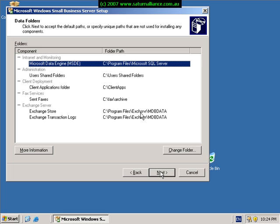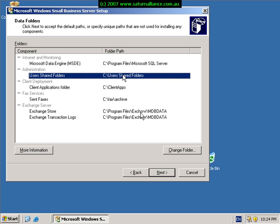You'll now be presented with a list of data folders. Here we can go in and select a data folder and make a change by selecting the button down here.